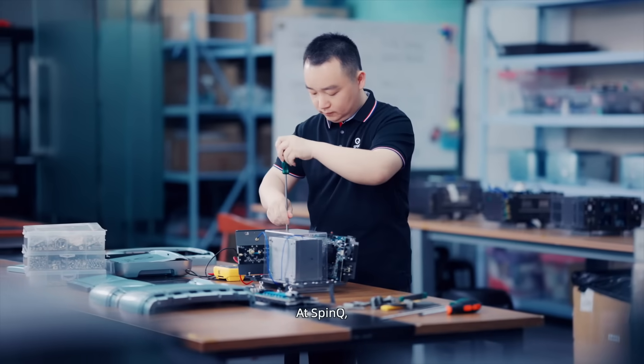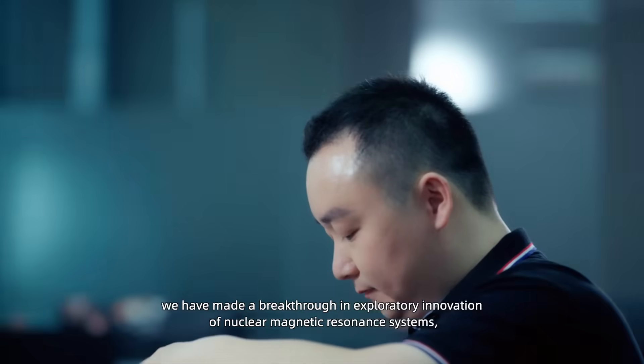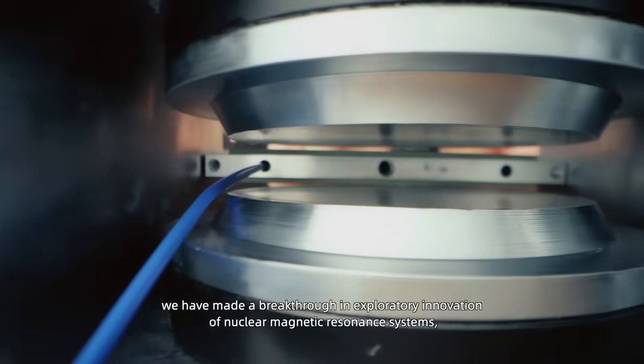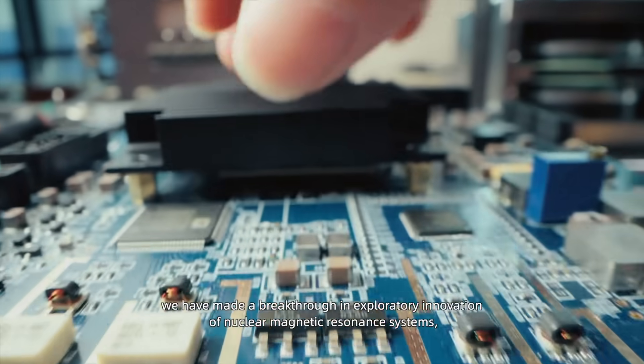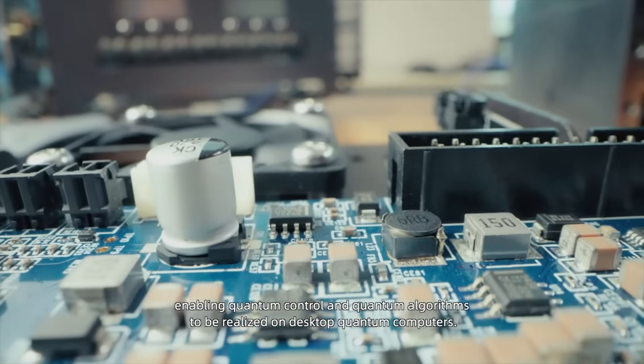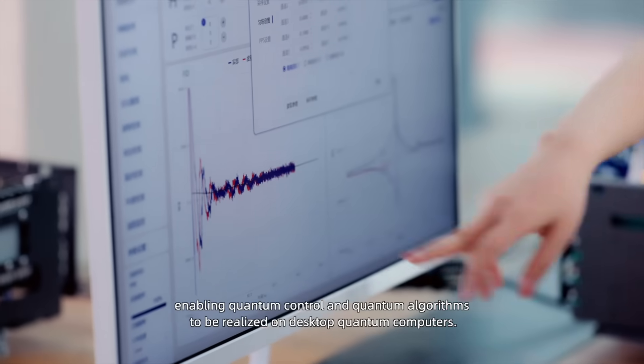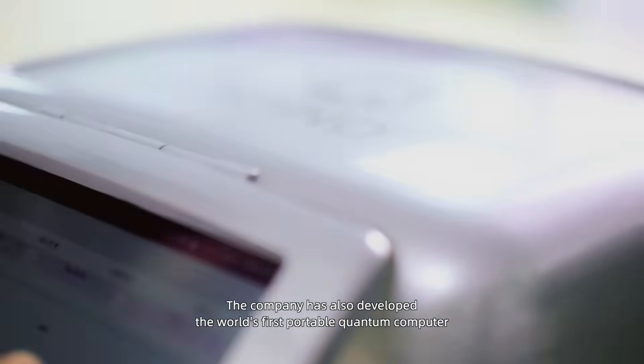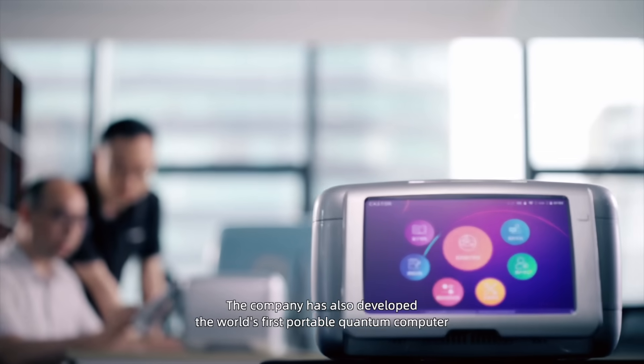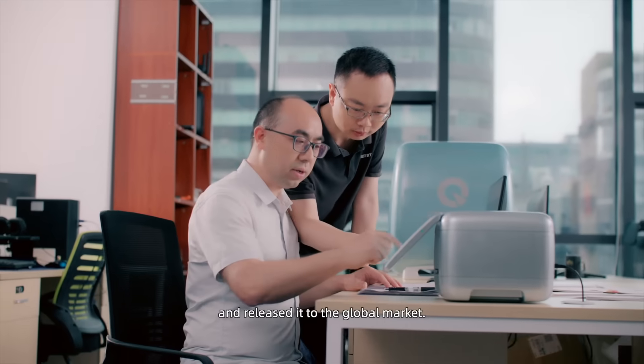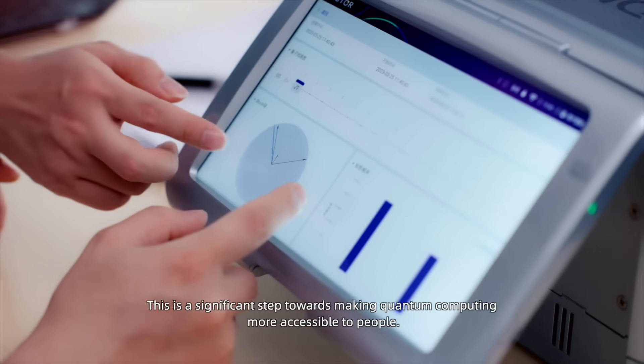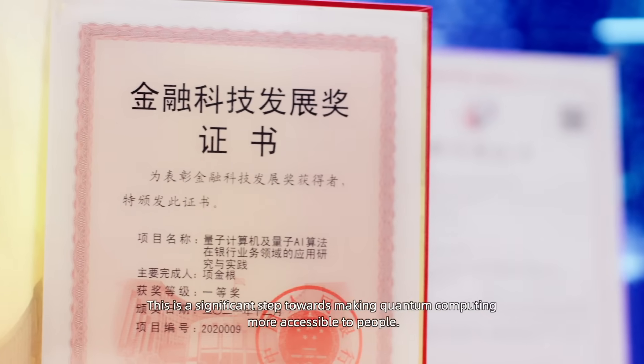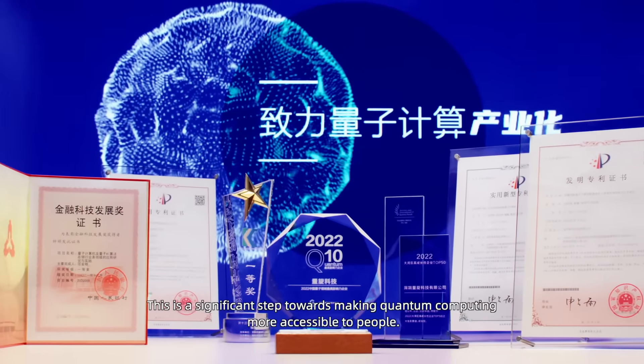At SpinQ, we have made a breakthrough in exploratory innovation of nuclear magnetic resonance systems, enabling quantum control and quantum algorithms to be realized on desktop quantum computers. The company has also developed the world's first portable quantum computer and released it to the global market. This is a significant step towards making quantum computing more accessible to people.